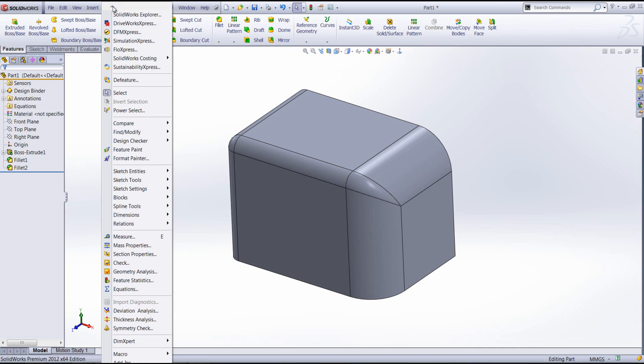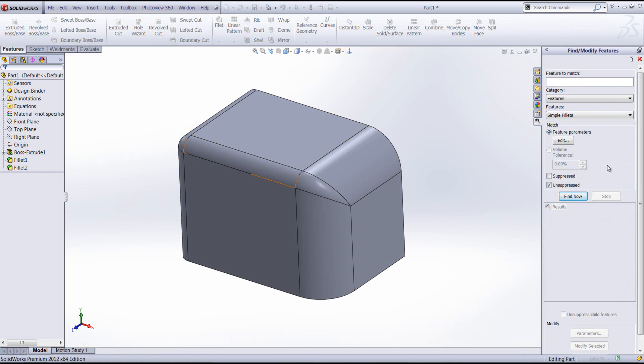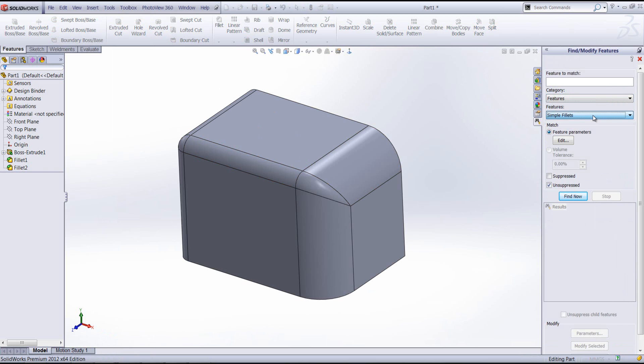So what I'm going to do is locate the Find and Modify Features tool. I'm going to ensure that my category and also the feature I'm interested in changing is specified correctly in the drop-down boxes, and then I'm going to use the Find Now button. What we get in the results are the two fillets which are applied to our model.